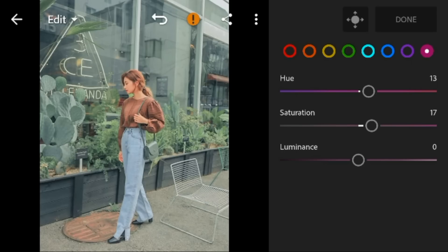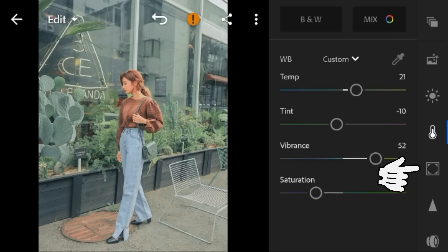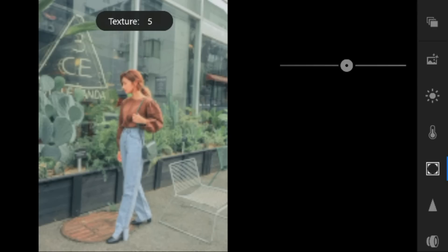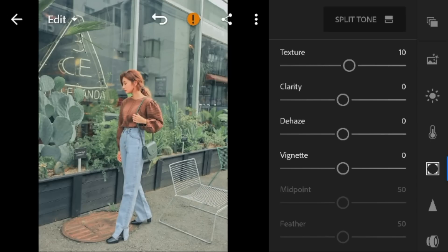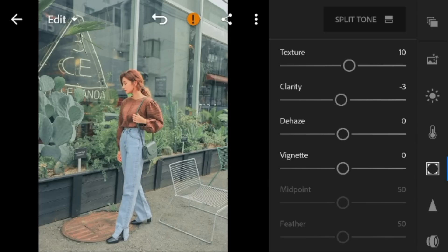And now go to the effects panel. Adjust the texture to 10, clarity to minus 3, and dehaze to 42.